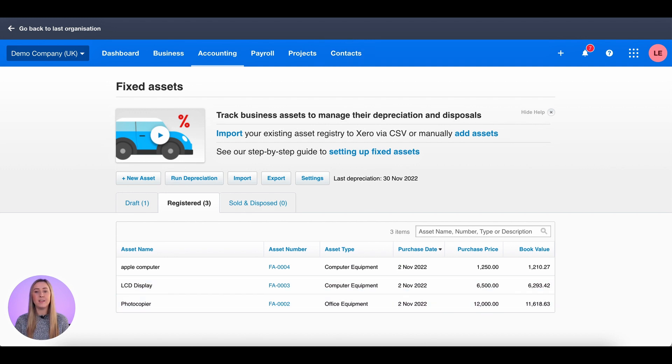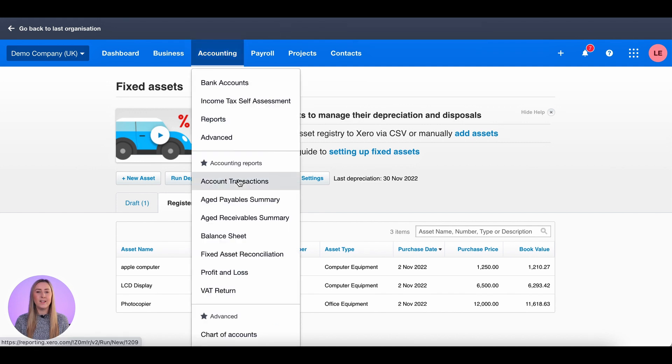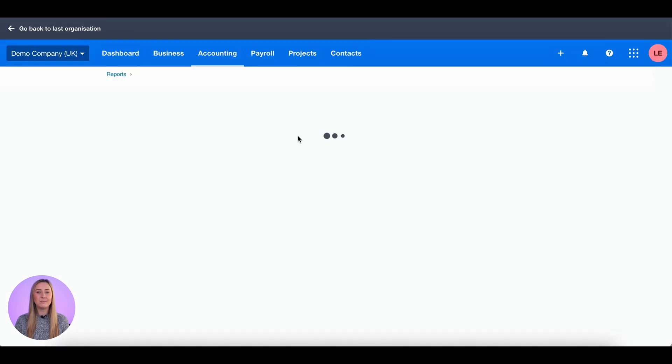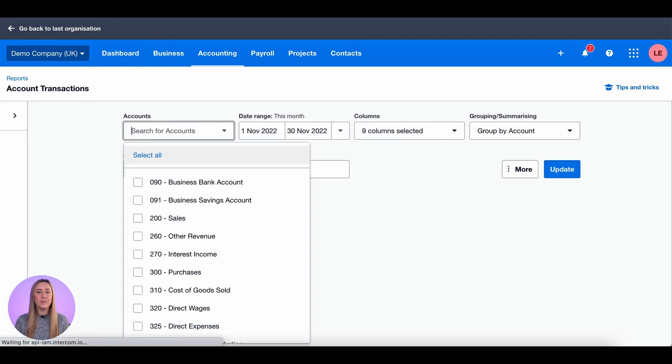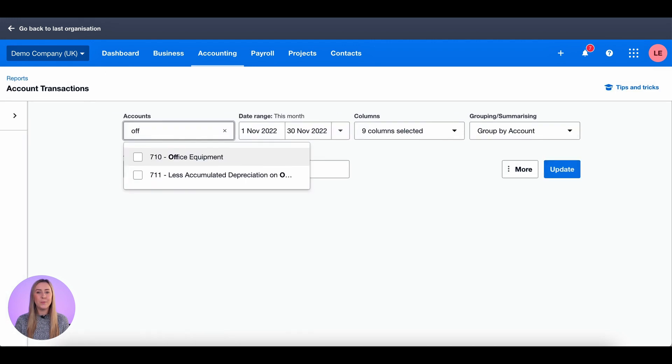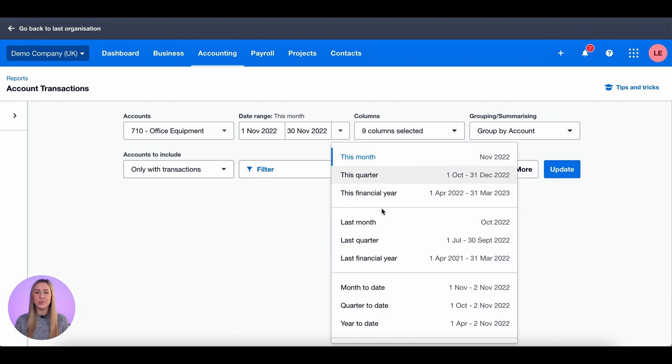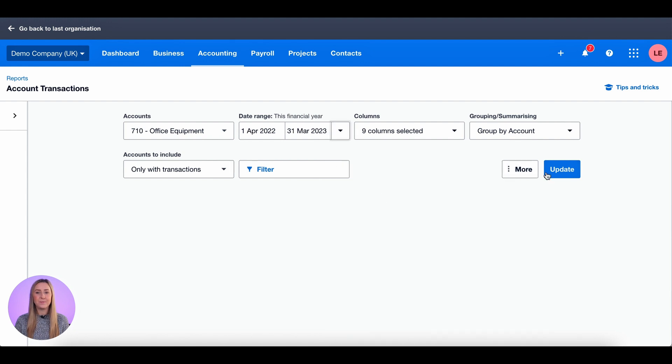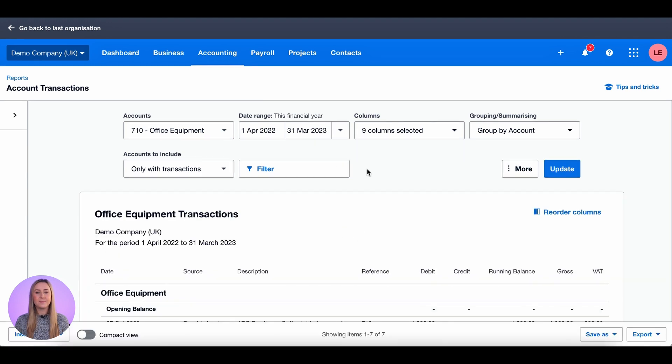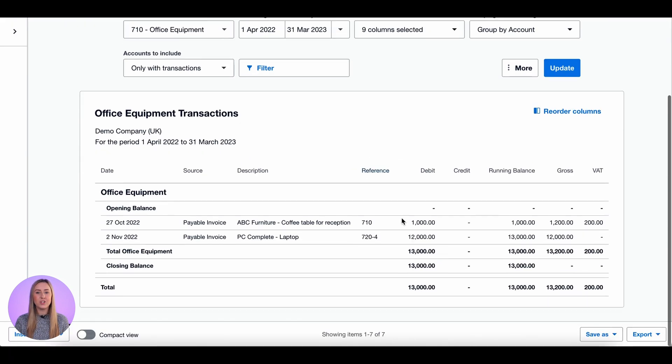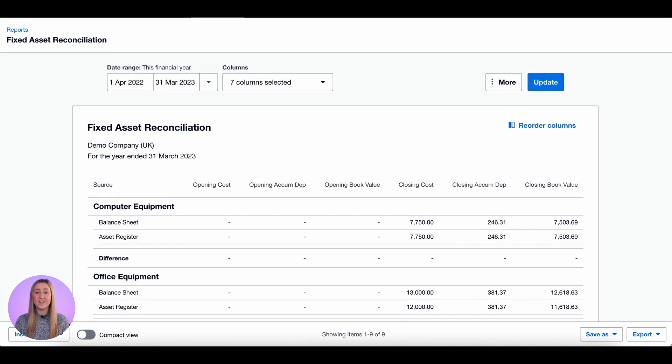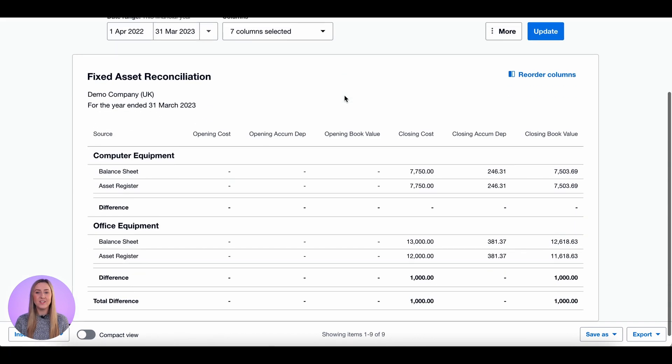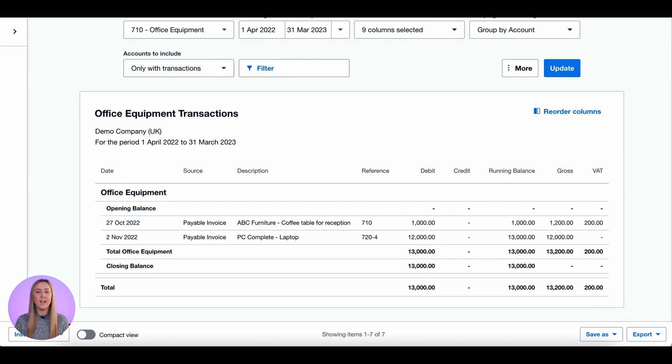I'm going to search for the office equipment nominal and this financial year. As you can see here, there's an additional invoice for a thousand pounds which isn't in the asset register, and so we need to make sure that that fixed asset gets registered.